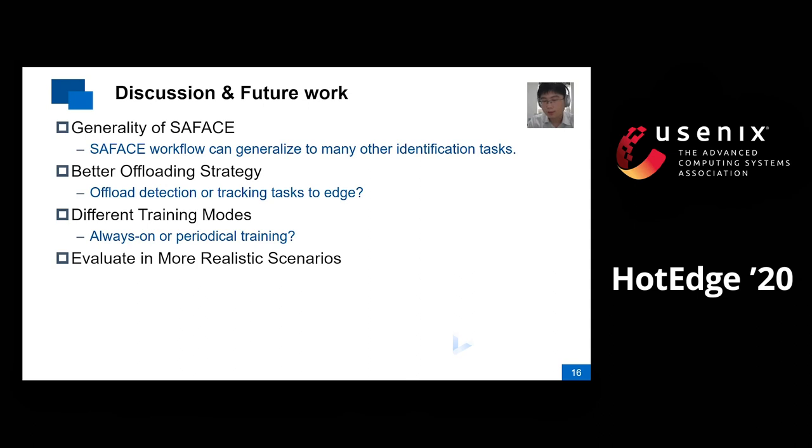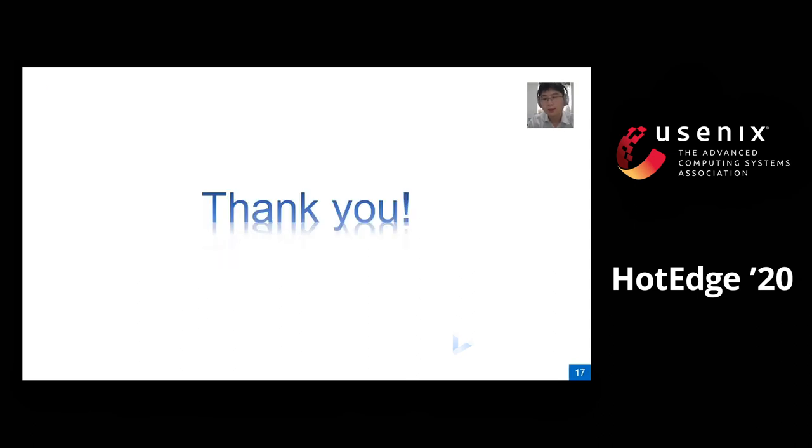There is more work to be done. That's all. Thank you.